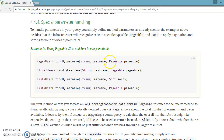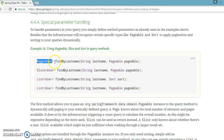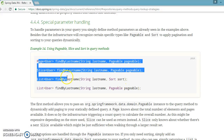Pageable helps you implement pagination. The return type of these methods varies: the first method returns a Page of your model class object, the second returns a Slice, and the third and fourth return a List of users.